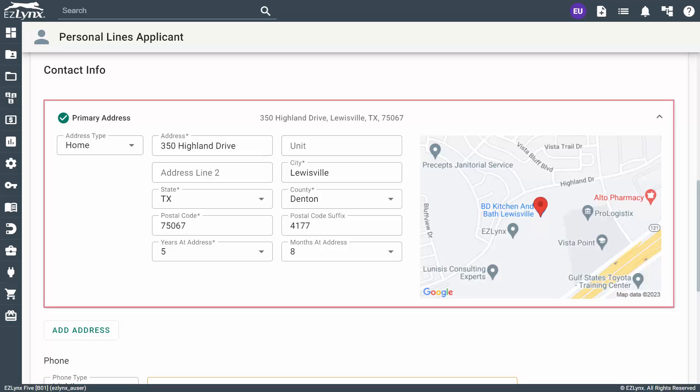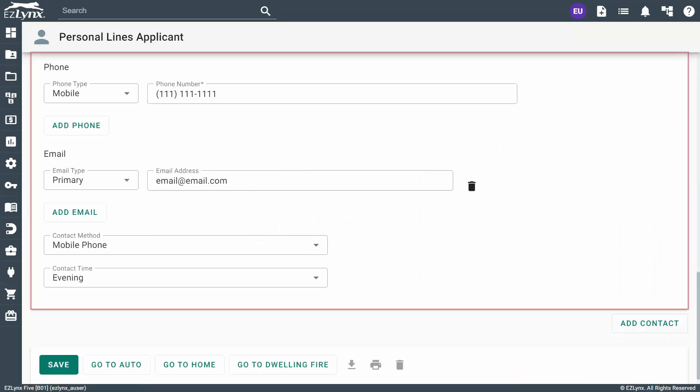With our Google Maps integration, you can start typing the address, and then click on the correct entry to confirm the location on the map. If the address doesn't populate in the drop-down, you can always continue entering it manually. Then, include any phone numbers or email addresses for your applicant.